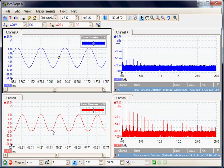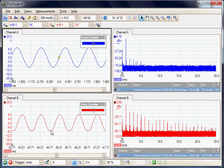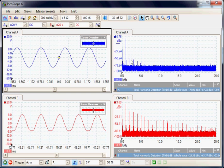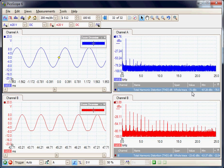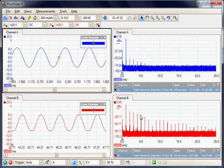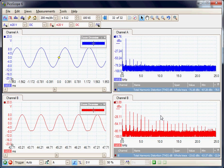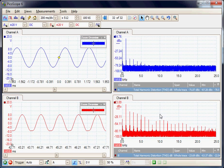We can actually see it in the time domain that there is a problem and obviously we can see it in the spectrum mode. On channel A the harmonics are down to minus 71 dB, but on channel B they are only down at minus 23 dB. We are getting a lot of measurement capability here to find that problem.